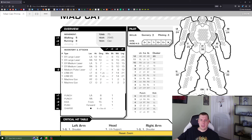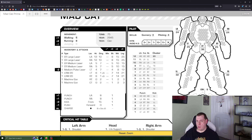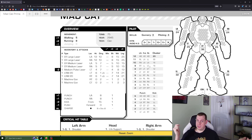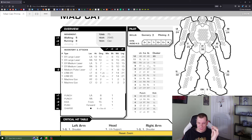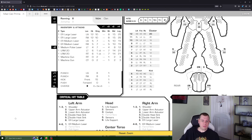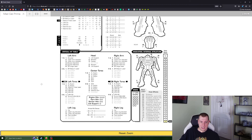Another quality-of-life feature I love is the cluster rolls table — really useful. For the Mad Cat it only ever uses the LRM 20 cluster roll, so it gives you the full table right there so you don't have to keep going back to a help sheet. If this were a Mad Cat with an SRM 6 you'd get the cluster table for sixes as well. You also get the punch and kick tables — just that little bit of optimized space to get the most out of it.